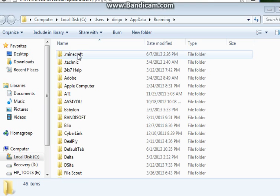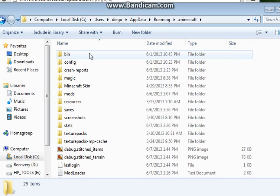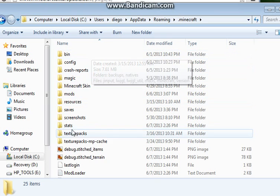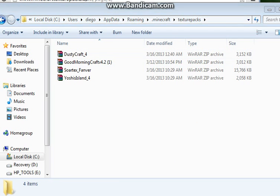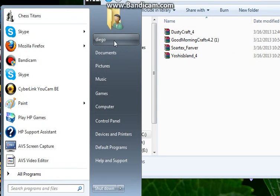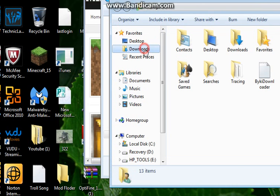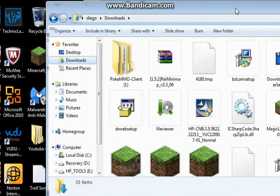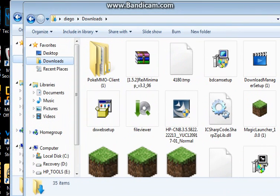Go to your .minecraft folder, and go to your texture pack folder. When you have that open, you're going to go to your downloads — this is for Windows 7. Go to your downloads and your texture pack should be around there somewhere.